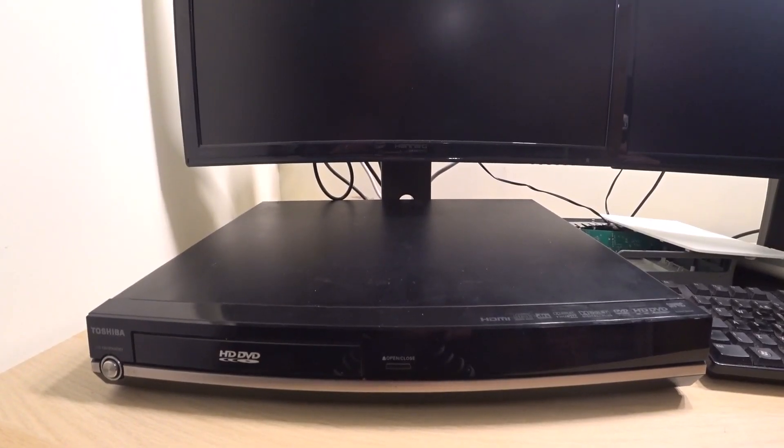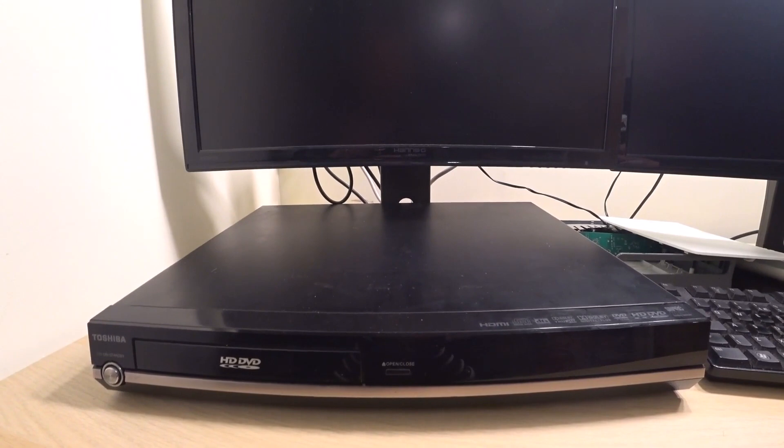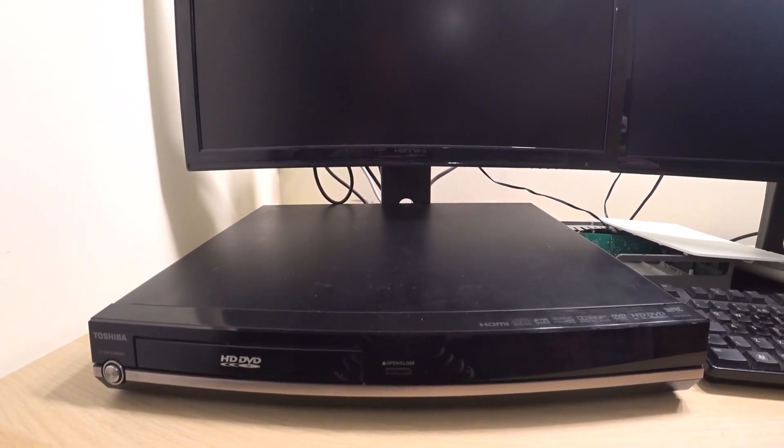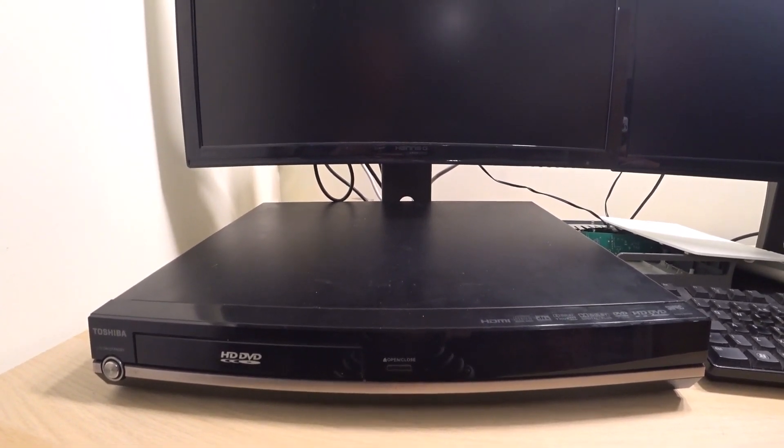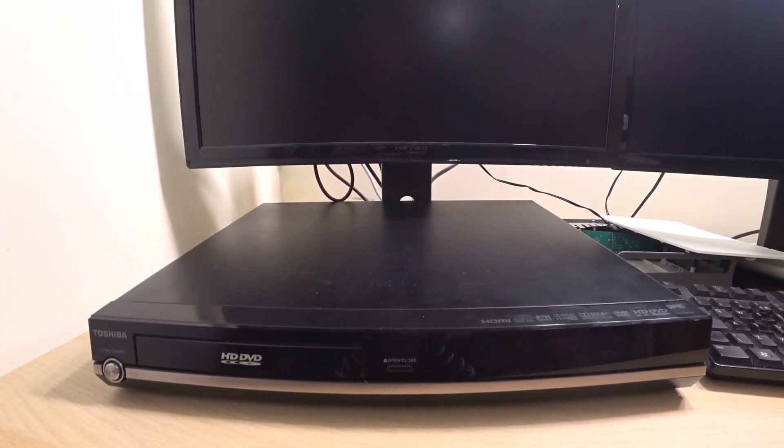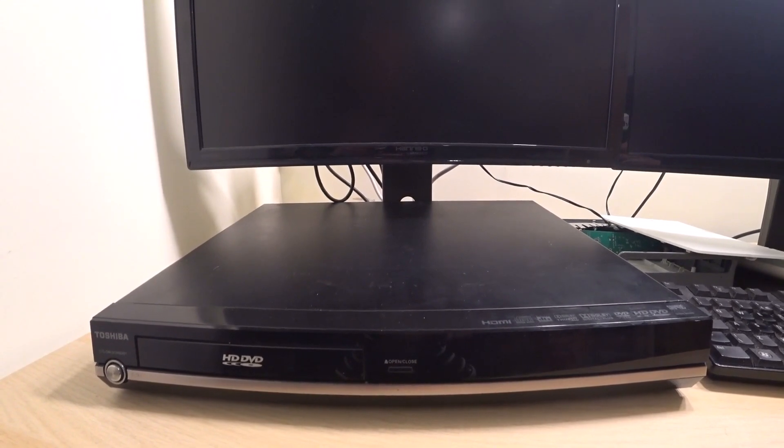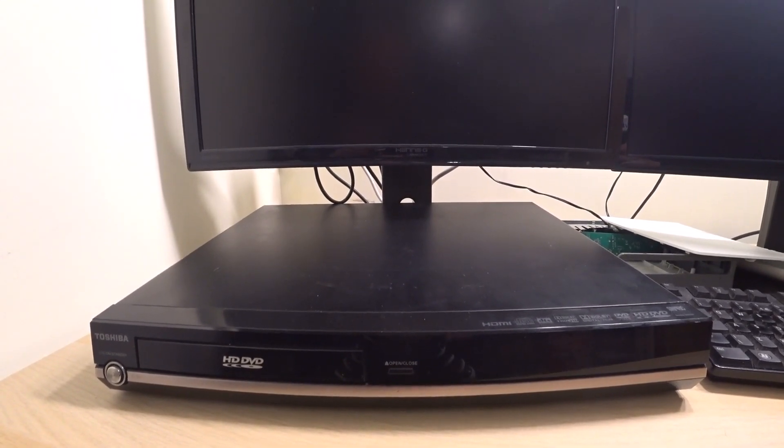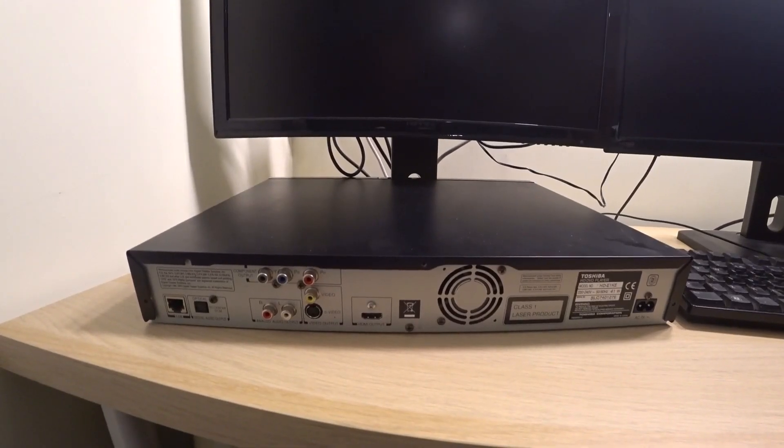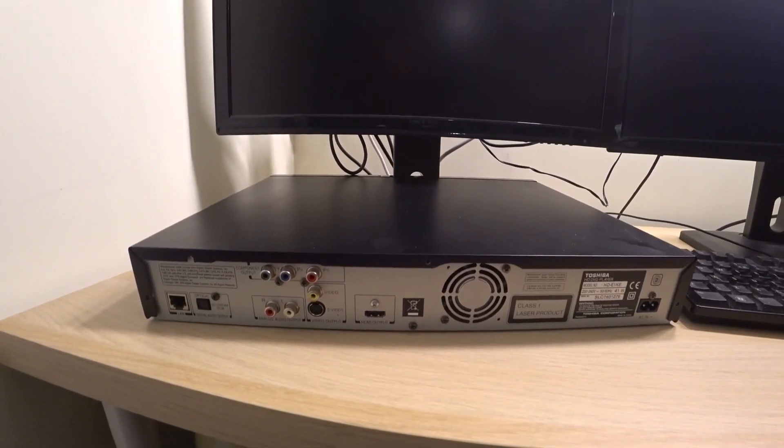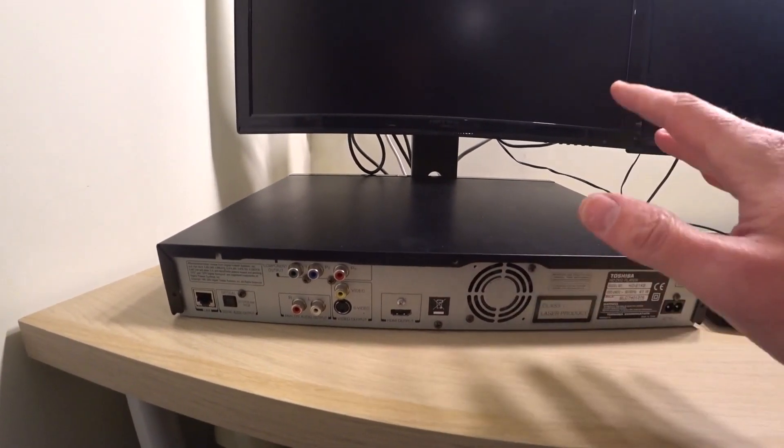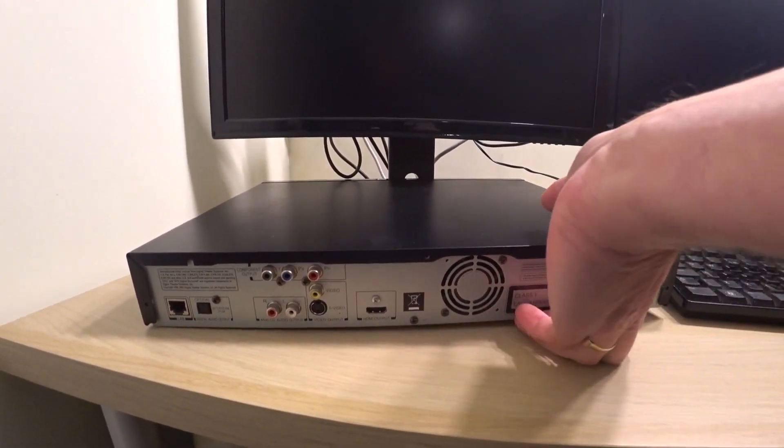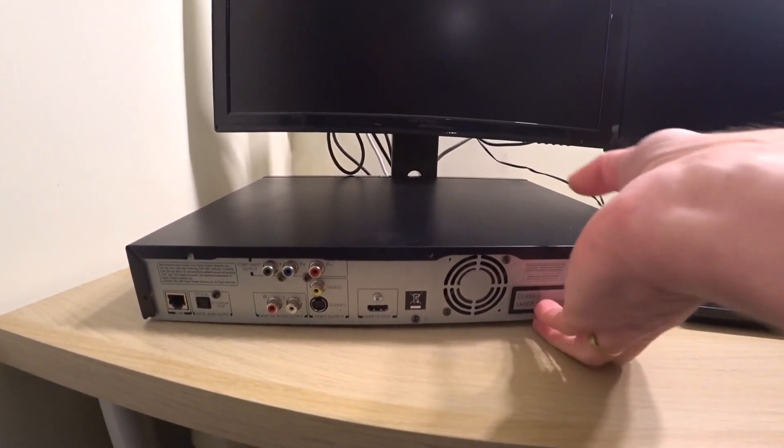It's also unable to output in 1080p, so it prefers to output in 1080i, and this makes it not a highly sought after player. It's not a bad player when it works, so I picked this up quite cheap, and unfortunately it could only play DVDs. It couldn't play HD DVDs.